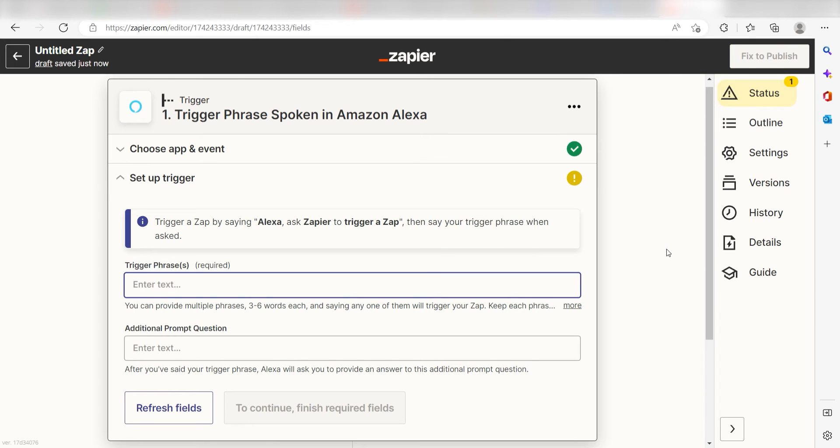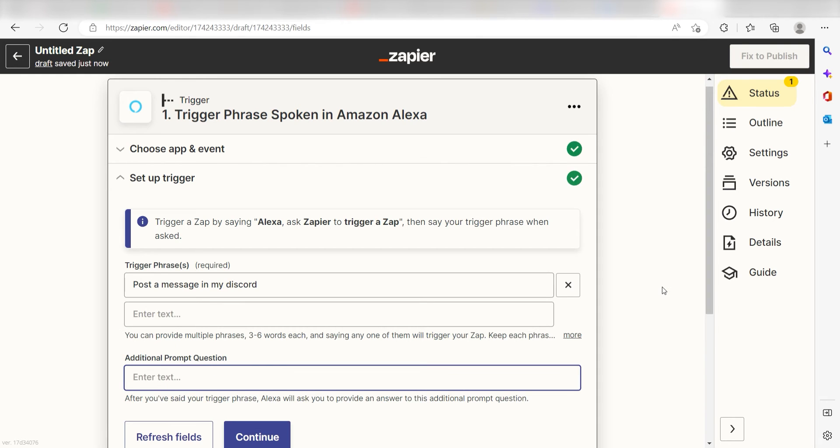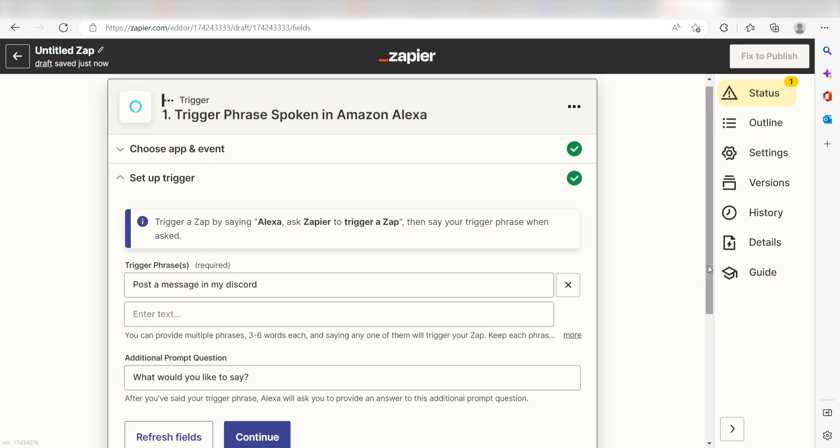In order to set up our trigger app's data, we'll need to type in the phrase that we want to trigger our zap. I'm going to type in a custom message. I'll type, post a message in my Discord. I want my Alexa to respond to my phrase, so I'll type, what would you like to say, under the additional prompt question.